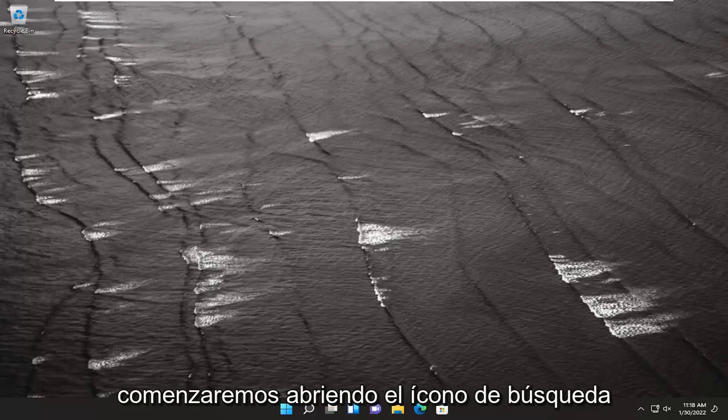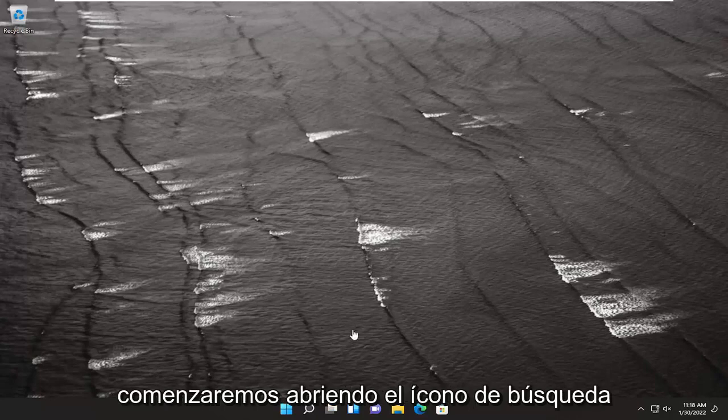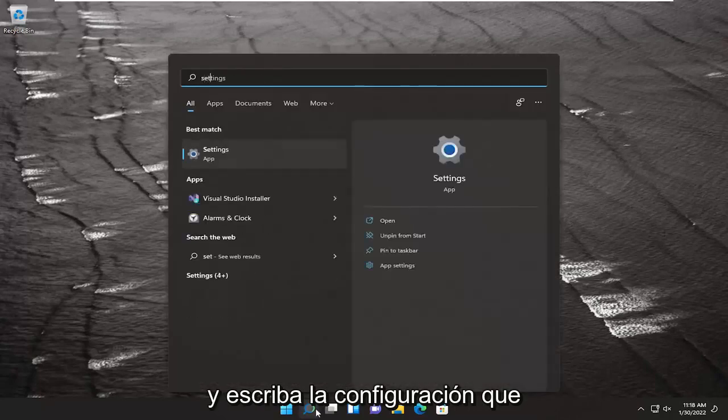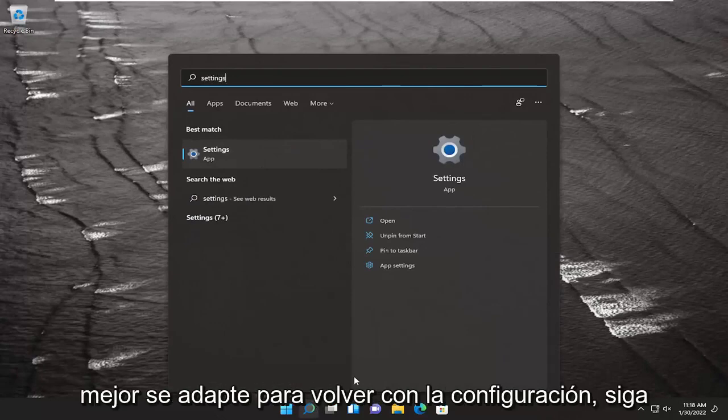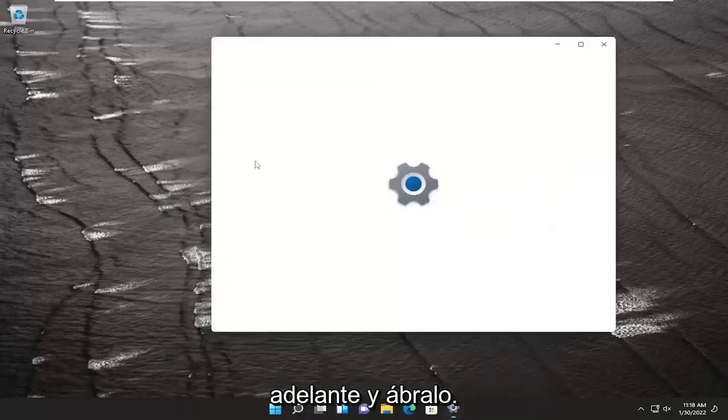We're going to start by opening the search icon and typing in Settings. The best match should be Settings. Go ahead and open that up.